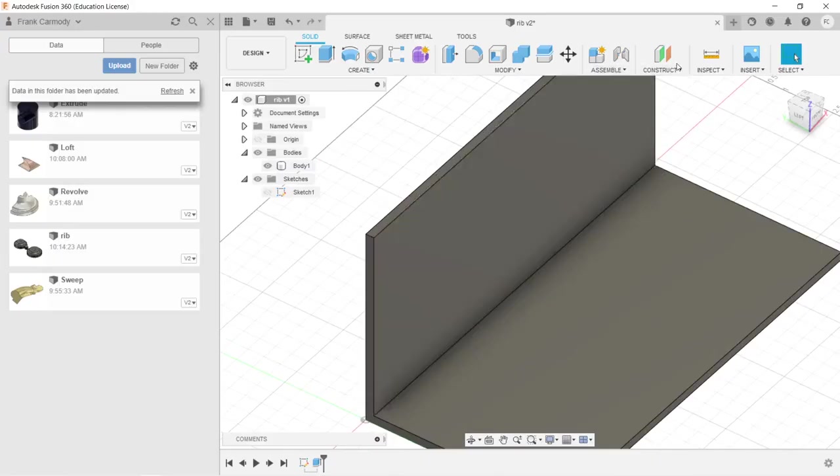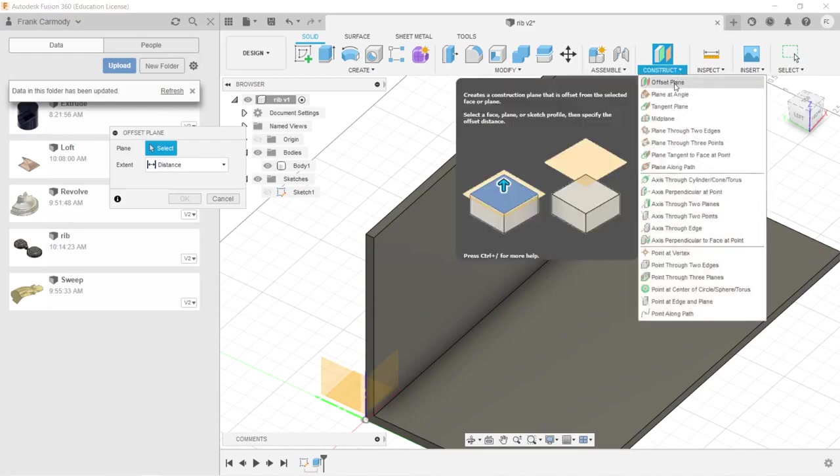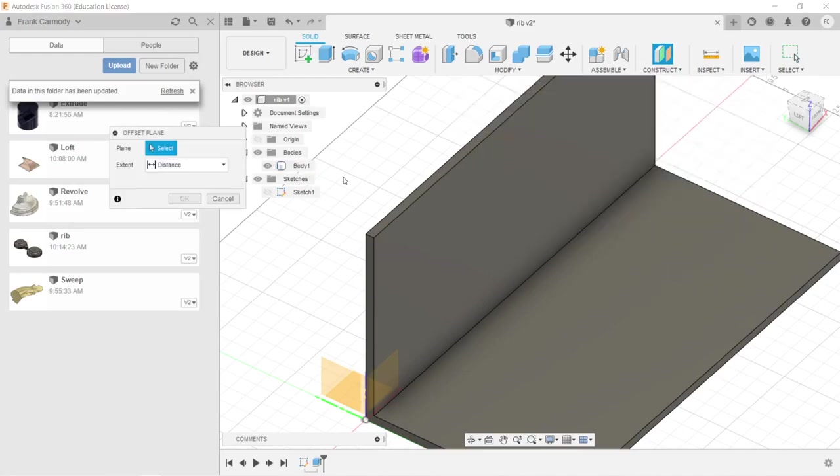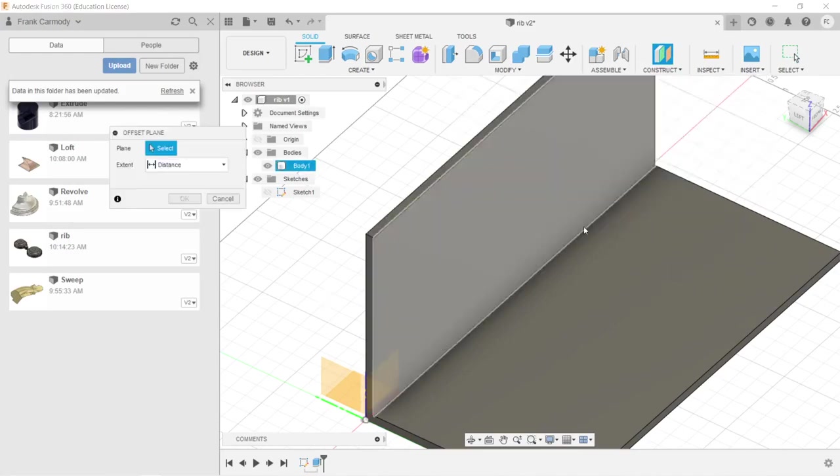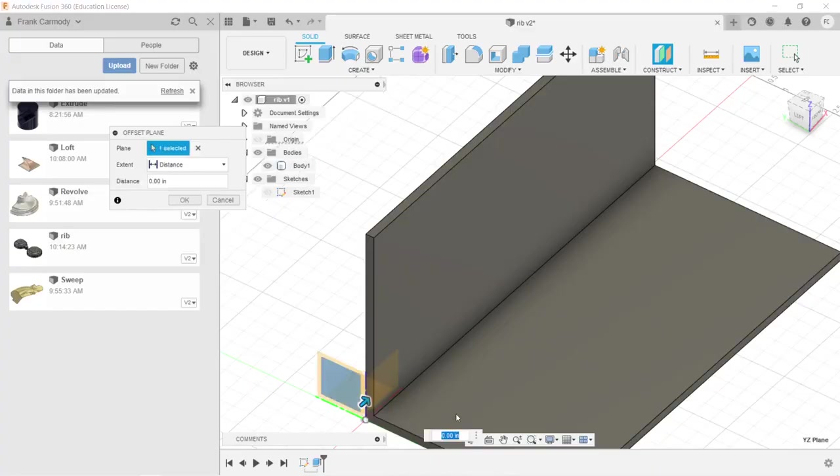Okay, so let's make the contour of our ribs. We're going to construct an offset plane. To do that, we're going to select the plane that is perpendicular to the shape that we have, and we're going to offset that 1 inch.